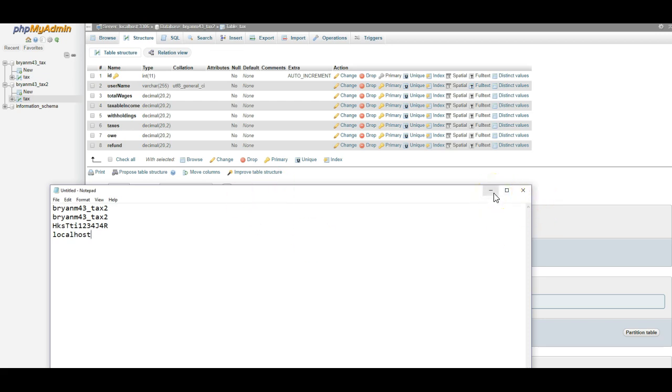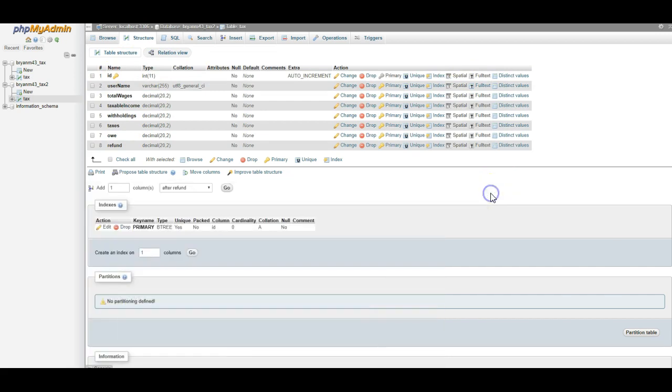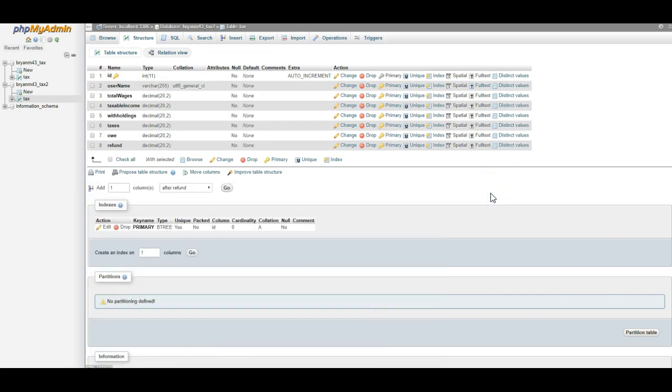So this video, we covered how to create the database, how to create a user, how to map them together, and then we also created a table when we put all of our required columns in that table. In the next video, we're going to talk about making that connection and uploading our files from Sublime.